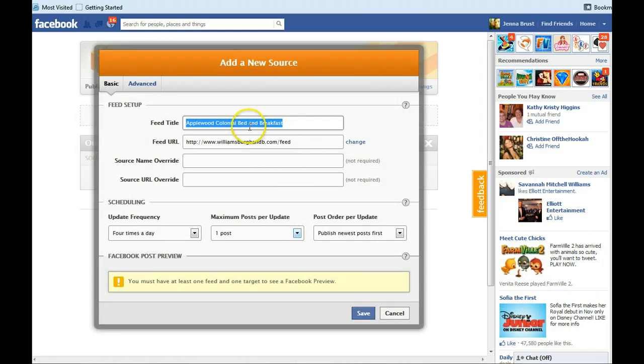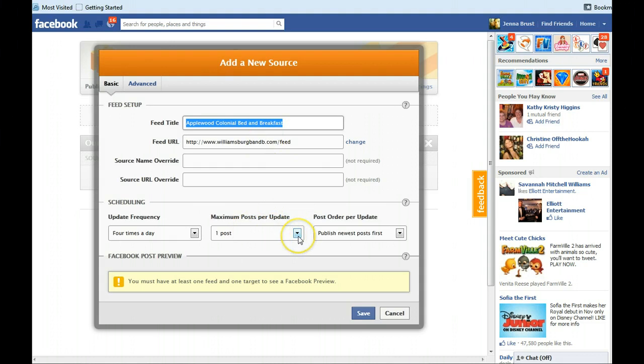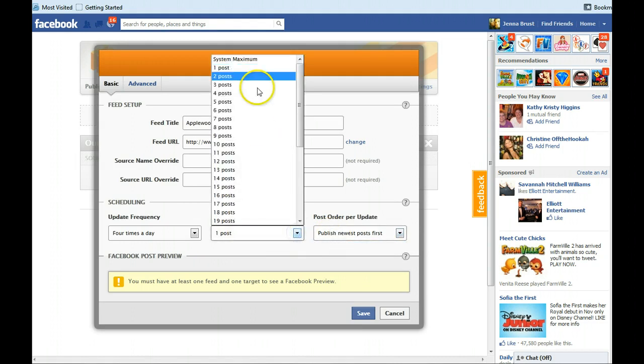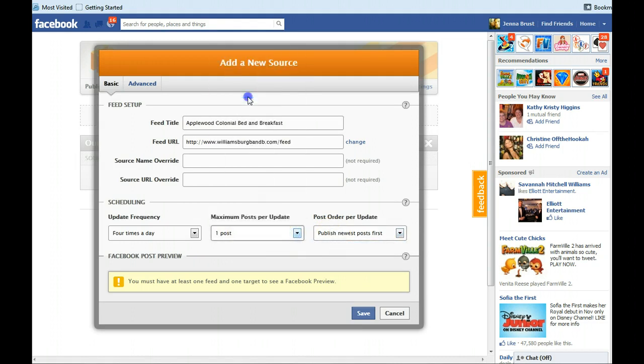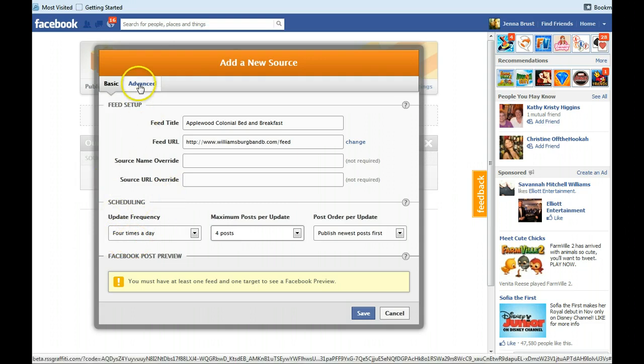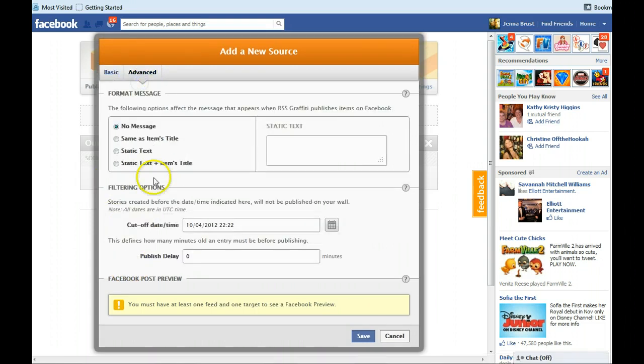And then you'll come into the add a new source deal. Leave your feed title as it is. And go down and you can tell it to give you up to, I think it's a lot of different posts that you can pick. We wanted to publish new posts first. You can put four posts if you think you might possibly do four posts a day. And update frequency four times a day which just means it's going to check four times to see if you have a new blog post.